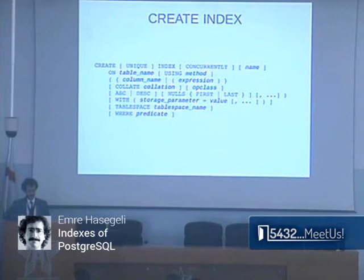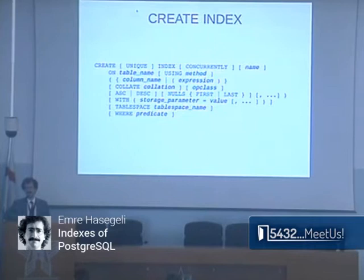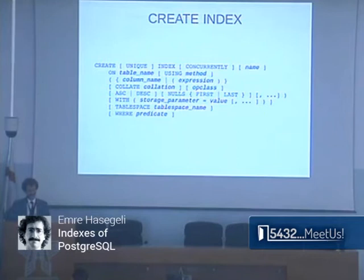Indexes support multiple columns. There is a USING keyword, which matters for this talk because I'm going to talk about the built-in index access methods — that's where you specify it. B-tree is the default, so if you haven't ever used it before, you are using B-tree.